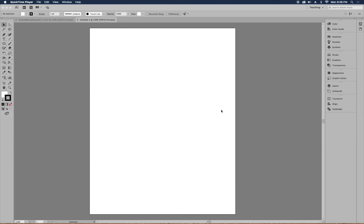Hey friends, we're going to talk about the pen tool today. I'm going to show you how to use it, all the different things you can do with it, and hopefully you'll have some time to work with it. Watch this video and stop to practice at certain points. Have Illustrator open so you can pause and follow along, then restart whenever you're ready.